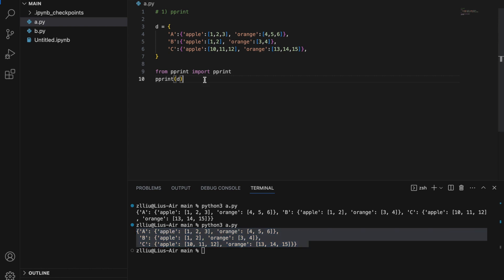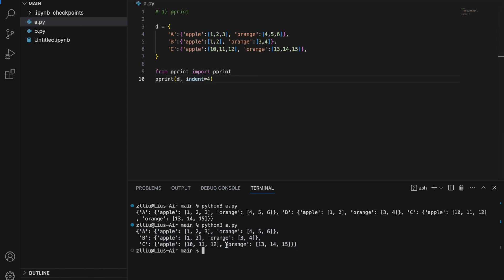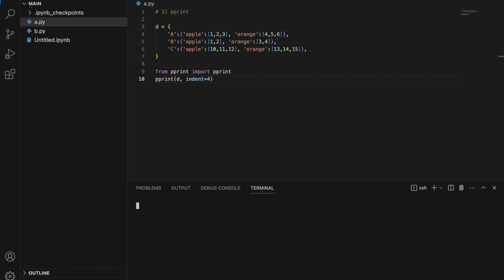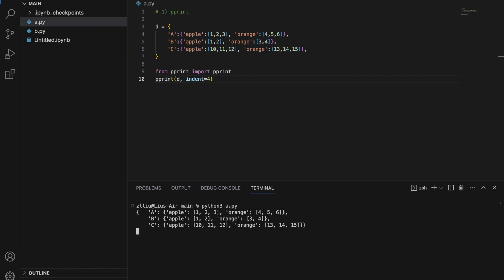Another cool thing we can do with pprint is edit the amount of indent. Let's say we set indent to 4, and if we run this again we get this result — notice that our indent is now four spaces.